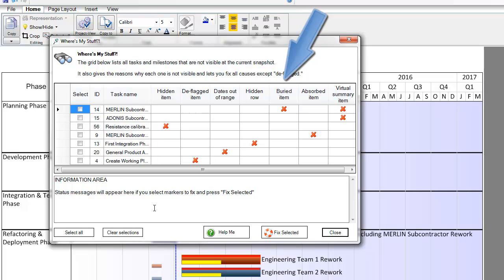The item may be underneath another shape, or it may have been absorbed into another task or combined into a virtual summary task.